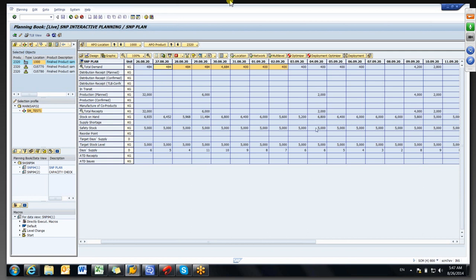Wherever you see a requirement, consider: here 5200 is there — why has it generated another 2000 quantity? Because 5200 can't cover 400 demand alone: first you deduct 5000 for the safety stock, leaving only 200 — which will not cover 400 quantity — so it has generated a new order. That is what you need to observe.